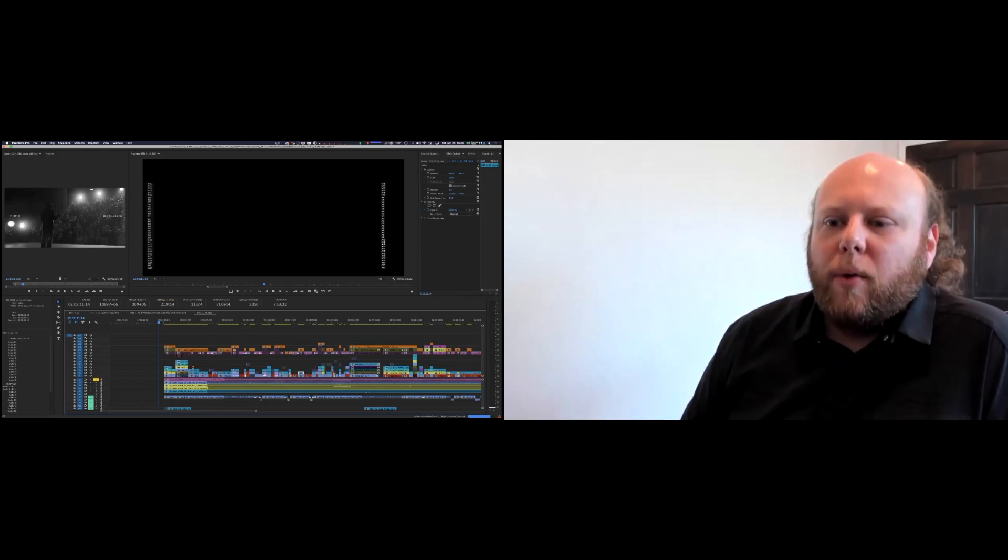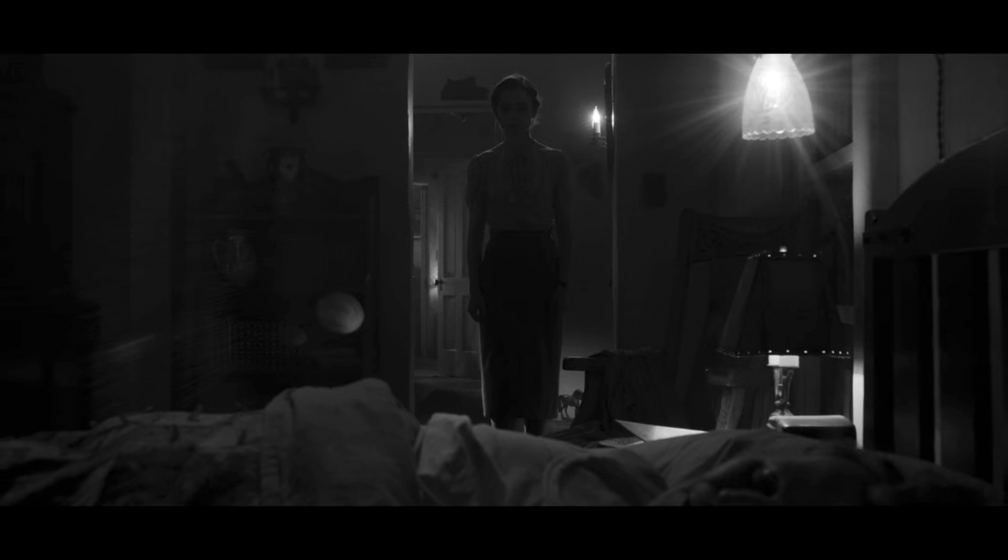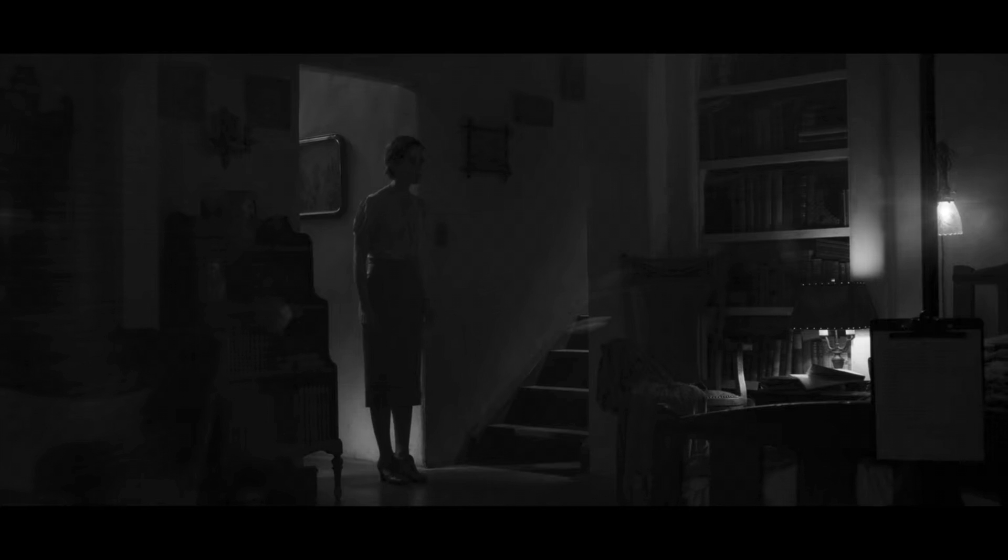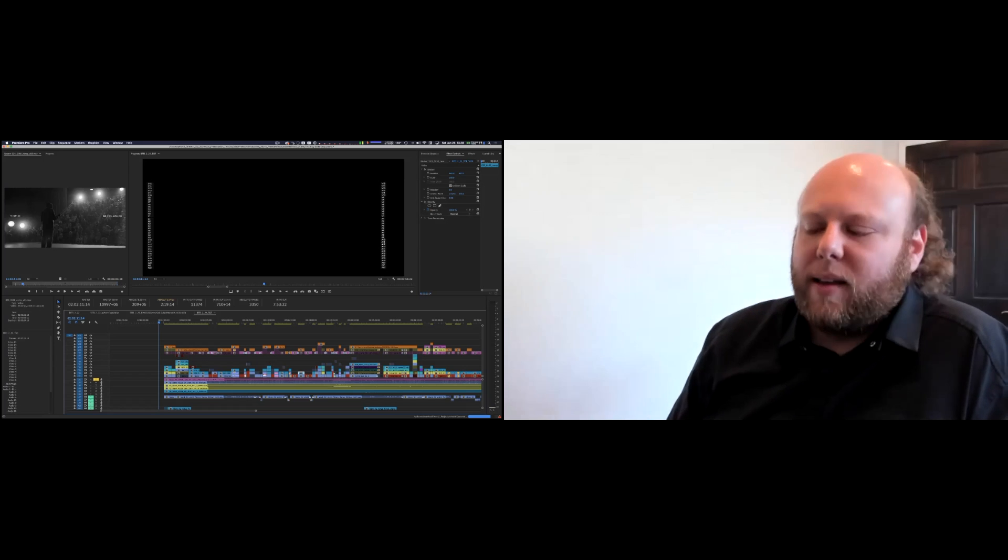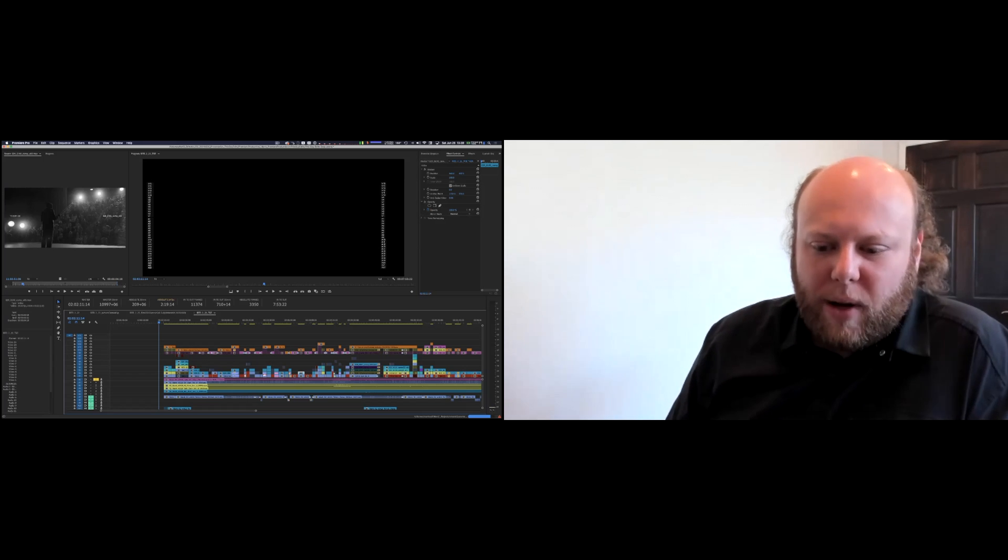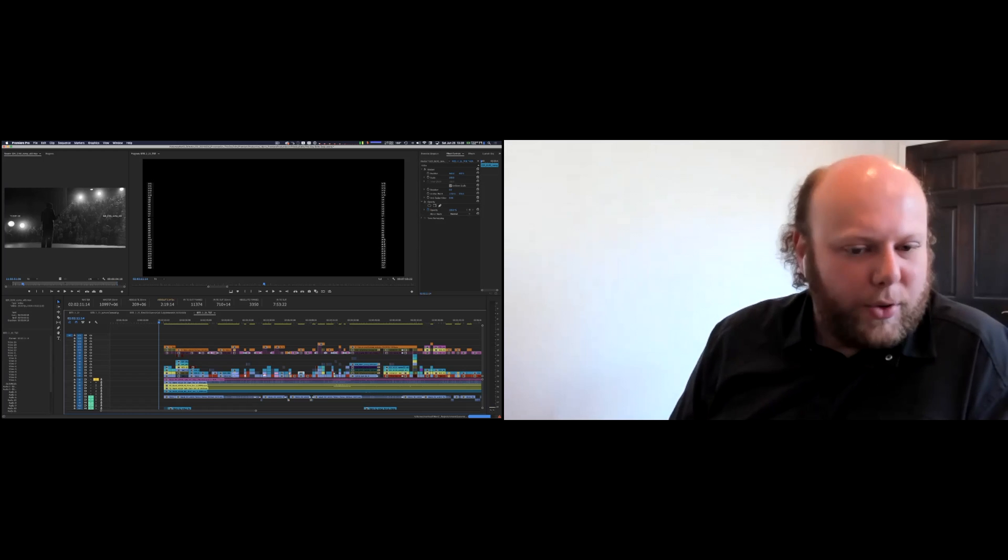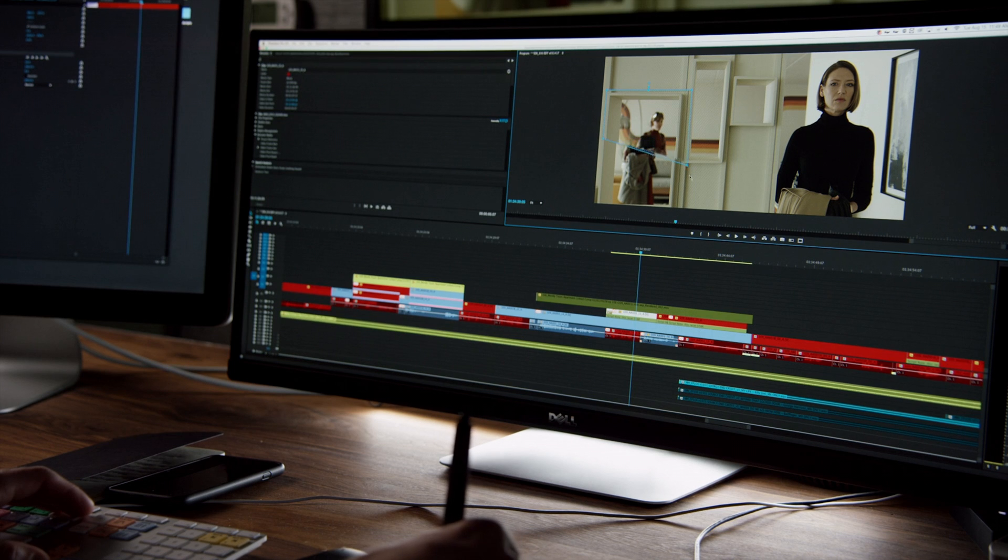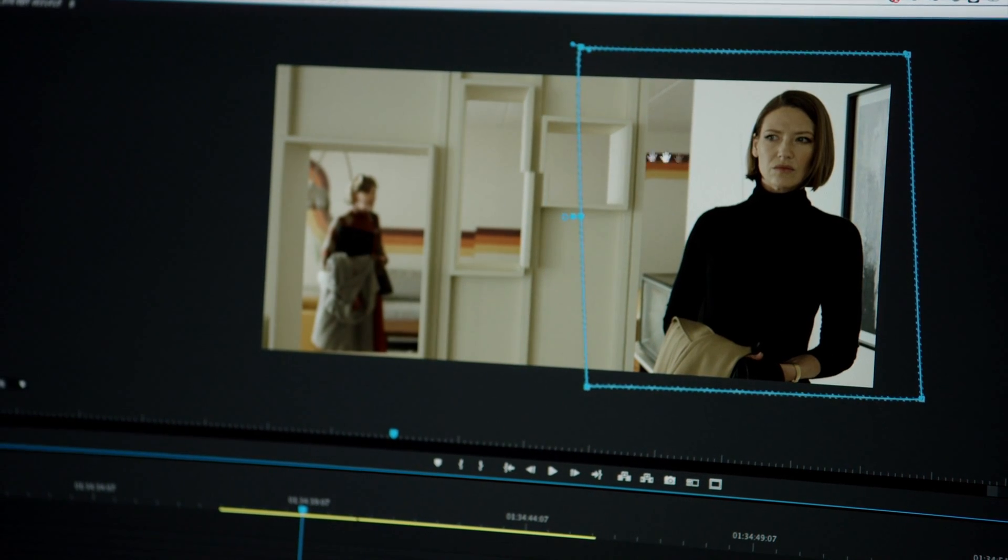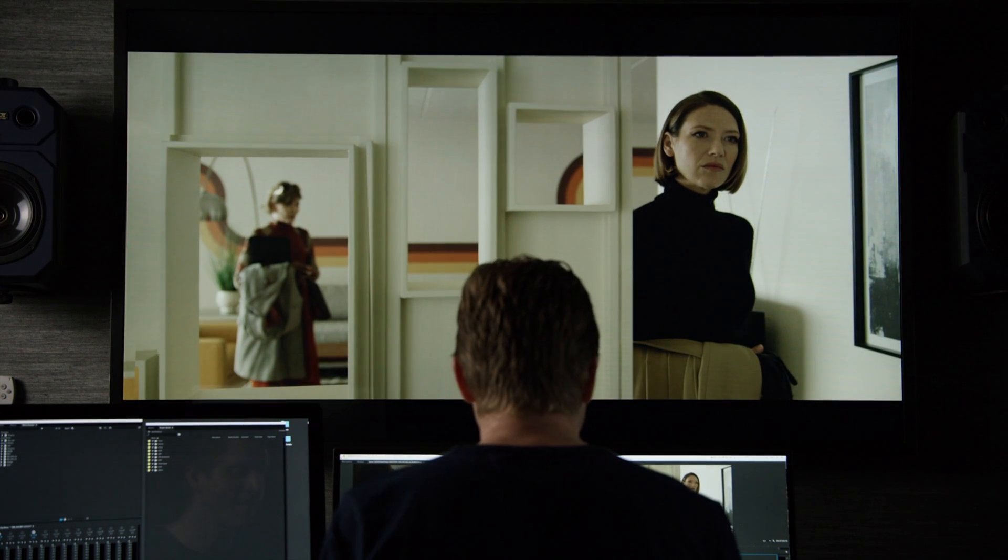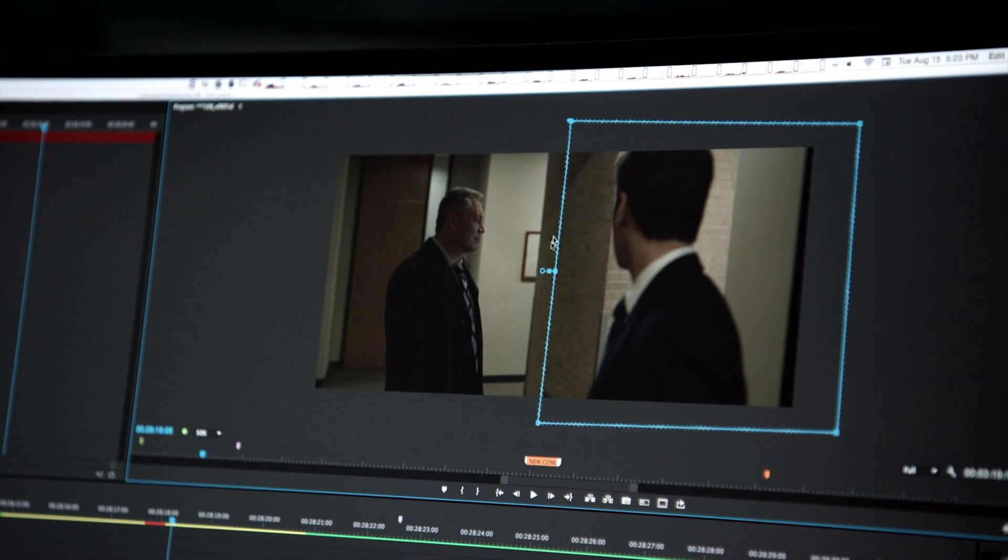There's a scene in Mank where Rita walks in and she finds Mank having drunk himself to sleep. Mank. There were a lot of takes of that bottle falling on the floor. But that's a very simple thing to do a lot of takes of. So it's not surprising that they shot a lot of options and tried to find possibly multiple perfect options for that.